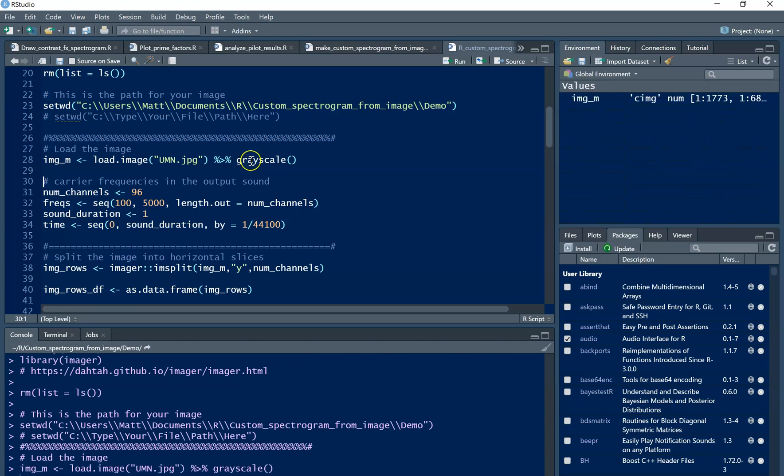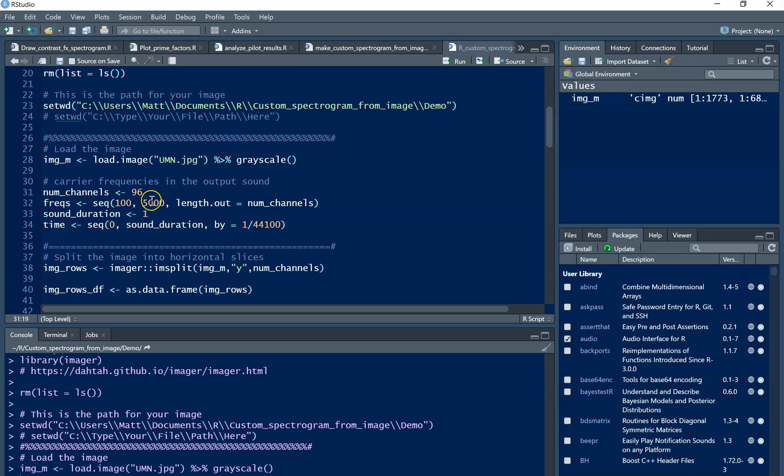Load in that image. Now it's going to convert it to grayscale. What this does is determine the resolution of your image. So between 100 and 5,000 hertz, I'm going to have 96 sine waves, which are essentially 96 pixels in between those frequencies. And here I'm sampling the sound at 44.1 kilohertz, which is pretty standard.